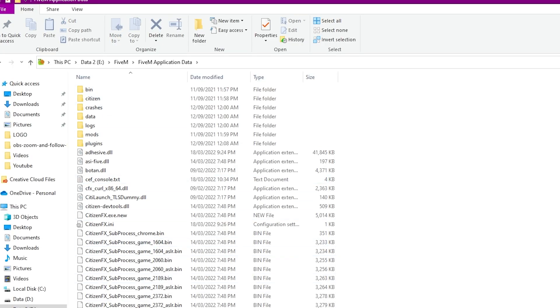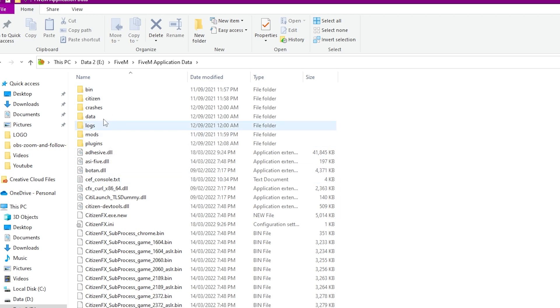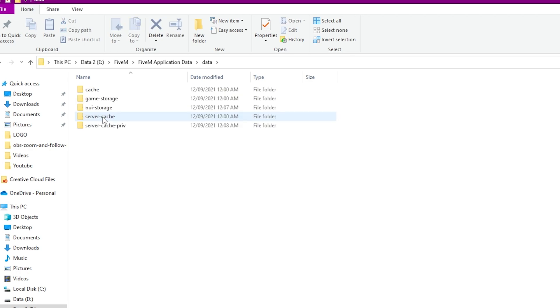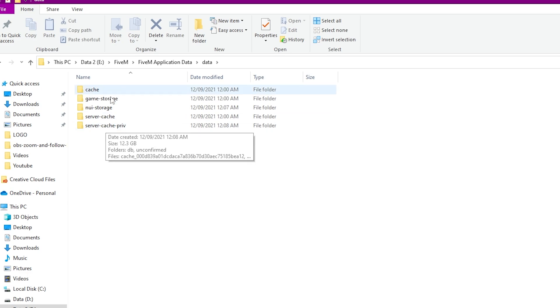Over here you can see multiple files. You don't have to do anything to other files. You just have to go to the data folder, and there you go. You have multiple folders over here.